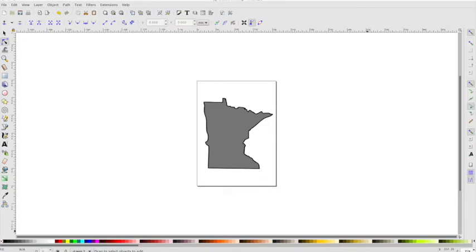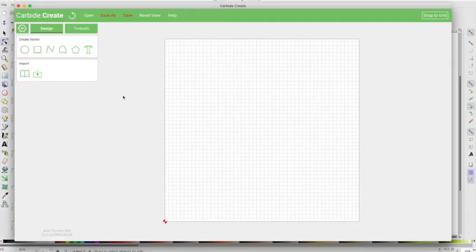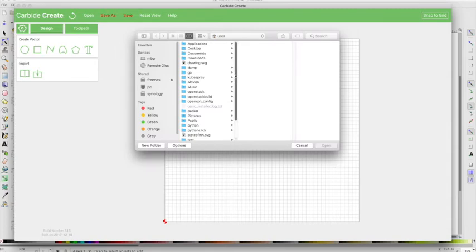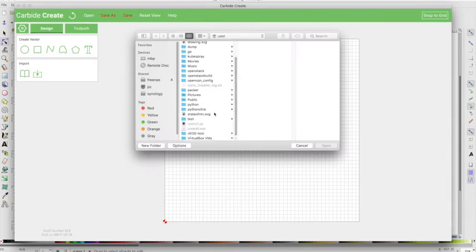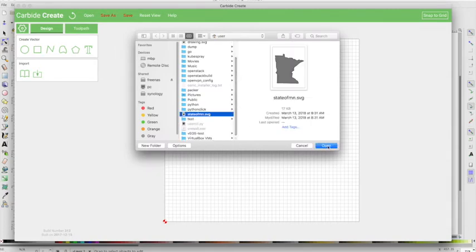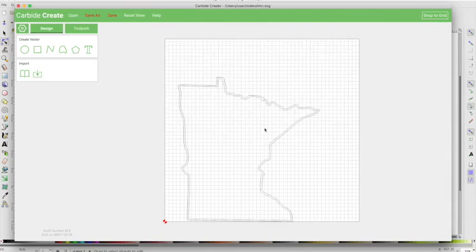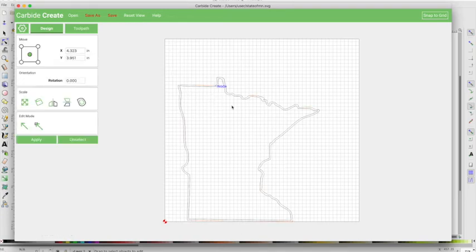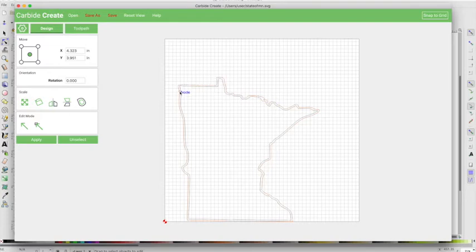So now we can go into carbide create and we can open that svg we just saved. So if I say Open, I think I can also use Import there, but I saved it into my user, so I'll say Open. And so what we have here is the imported svg, and it looks like a normal shape that I can modify, like a normal shape in carbide create.